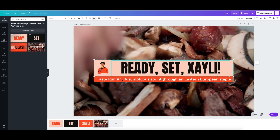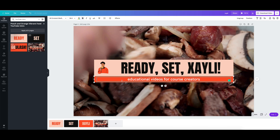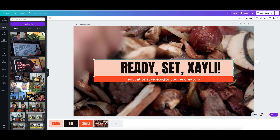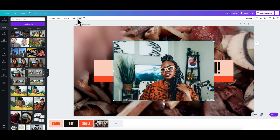Your YouTube intro does not need to be too long. I can put a blurb about myself here, like 'educational videos for course creators.' So that's good — Ready, Set, Zaley. And I might just remove this element here and go into my uploads to find a picture of myself and remove the background.